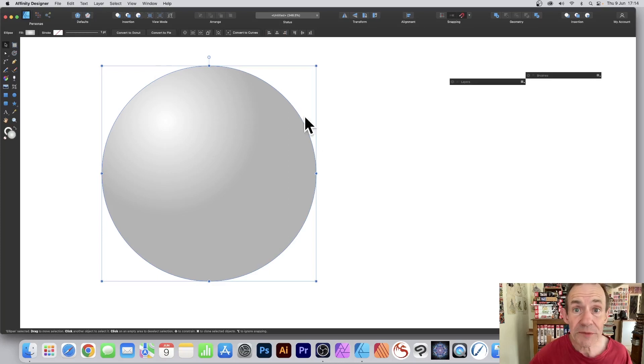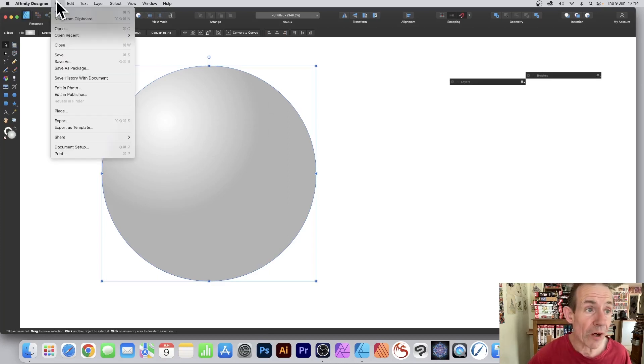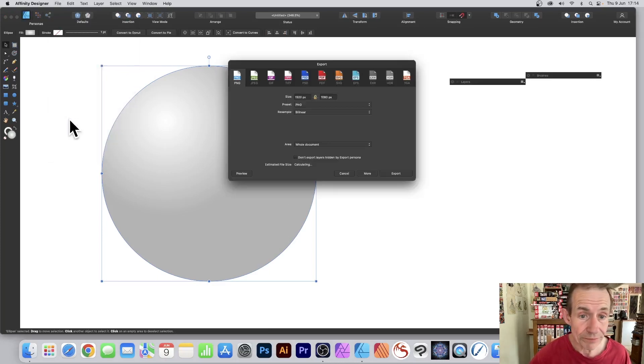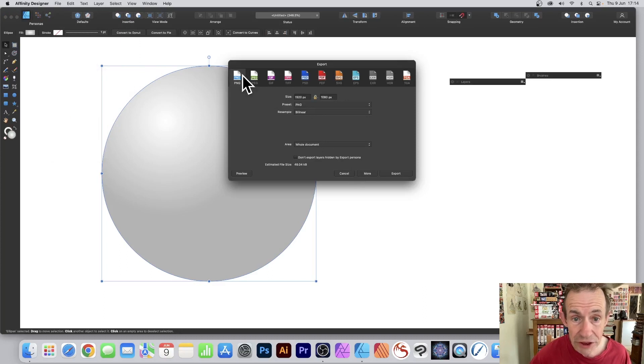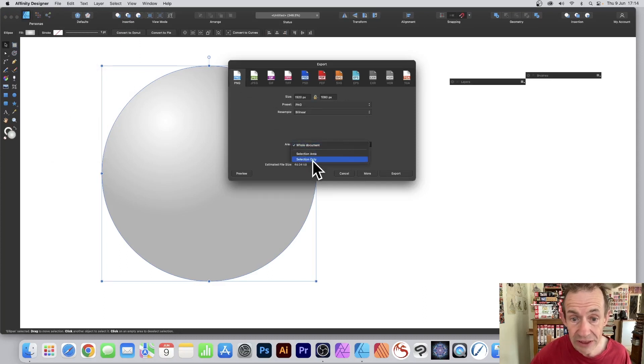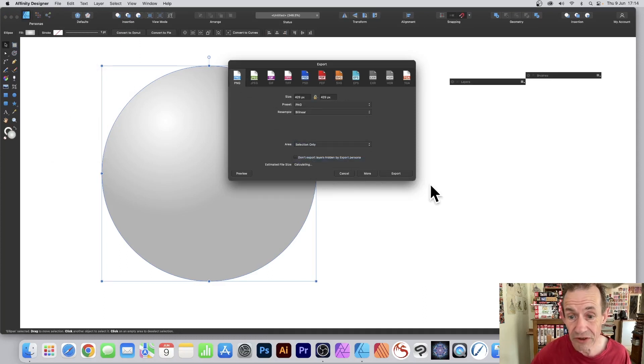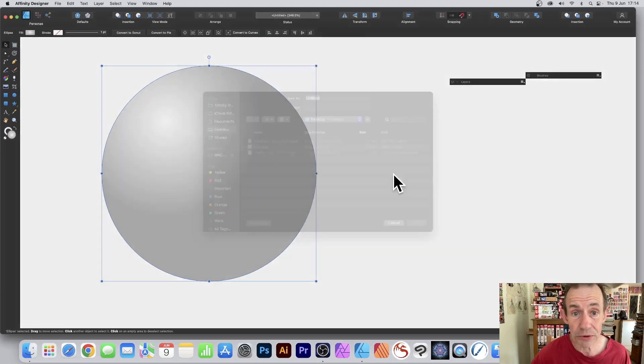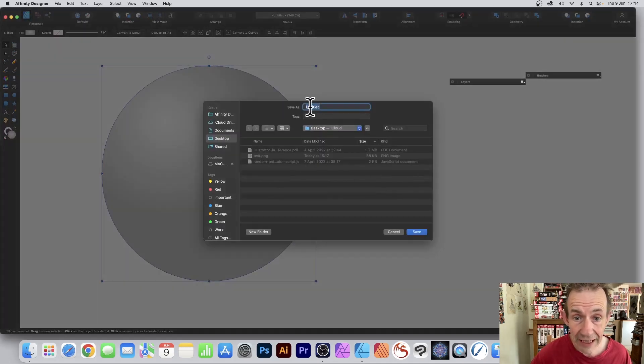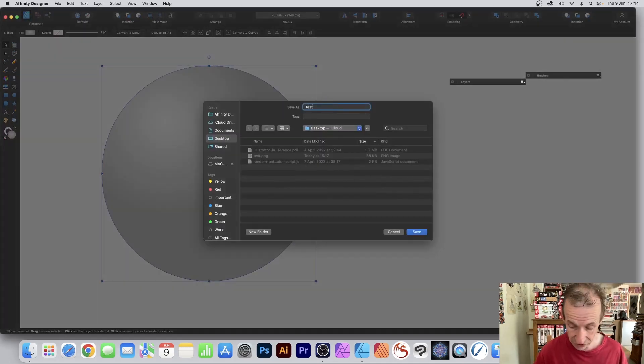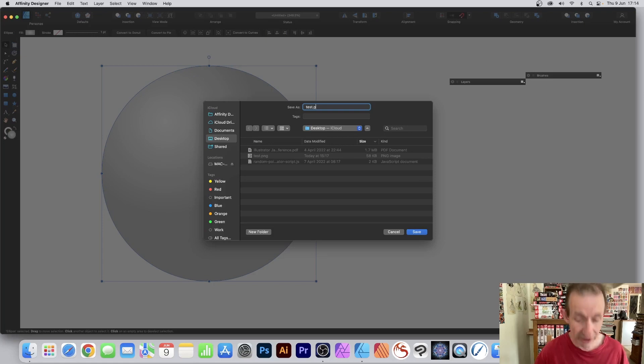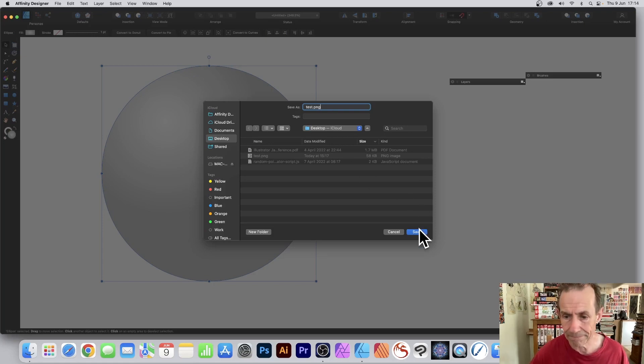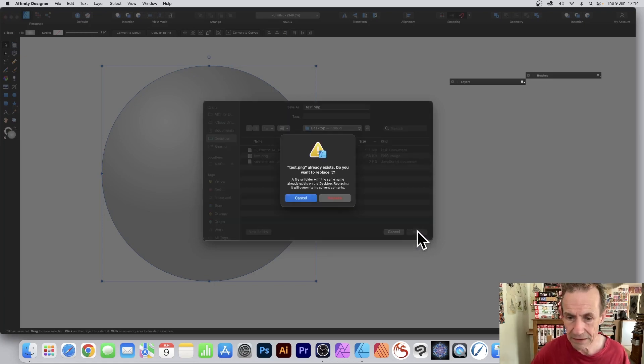With the sphere selected go to File and Export, then go down here to PNG format and area selection only. Click Export and give it a name like test.png or sphere.png, something like that, then save.